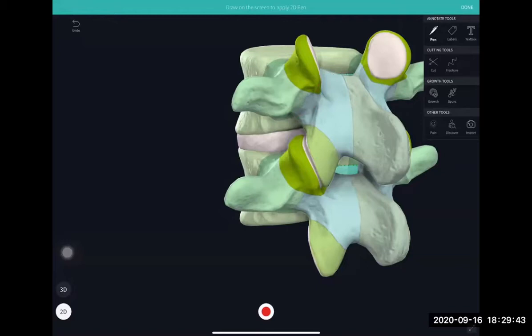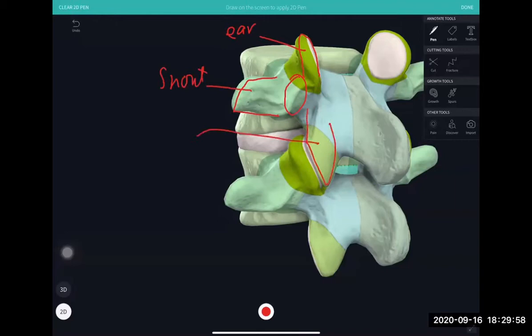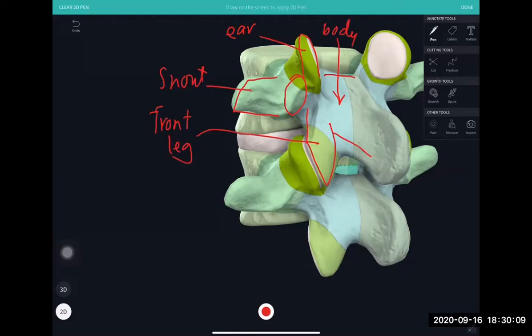The pedicle looks like the eye of the dog. The superior facet is the ear. This is the snout. The inferior facet is the front leg. The lamina becomes the body of the dog. And the neck of the dog is the pars.